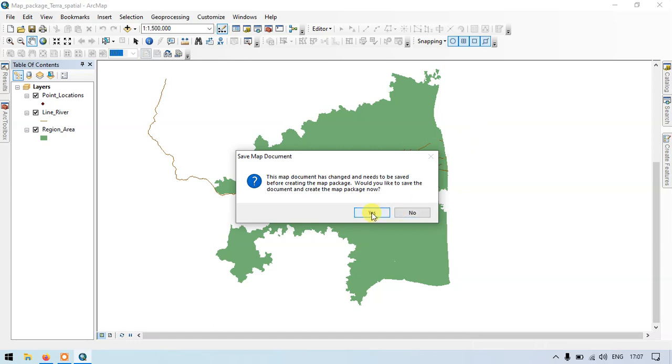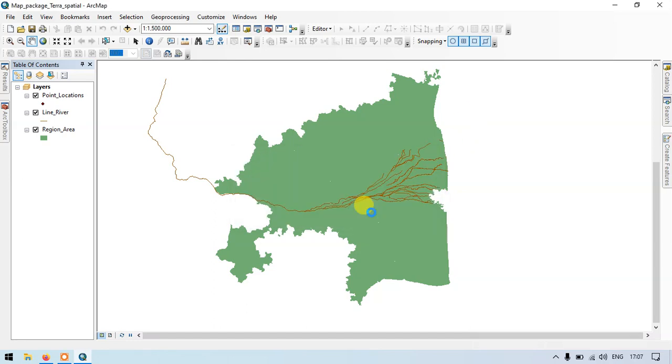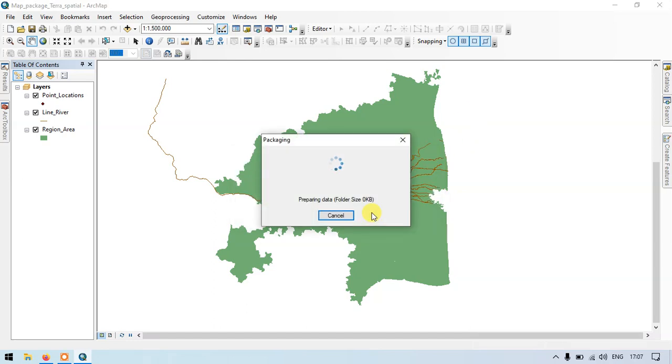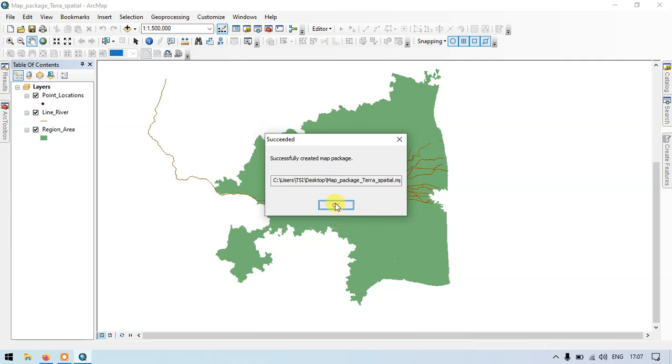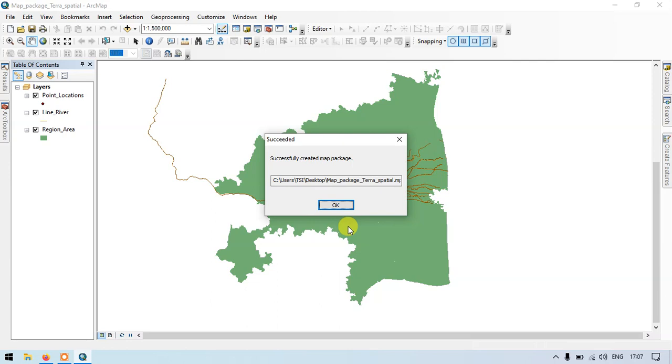Click yes. So the map package is successfully created. Based on your size of your layers, the processing time can be longer or shorter. If it is a longer processing time, means that you have larger layers, larger data. Make sure that you select only the required data in order to minimize your processing time. So in my case, the map package has successfully been created. So click OK.